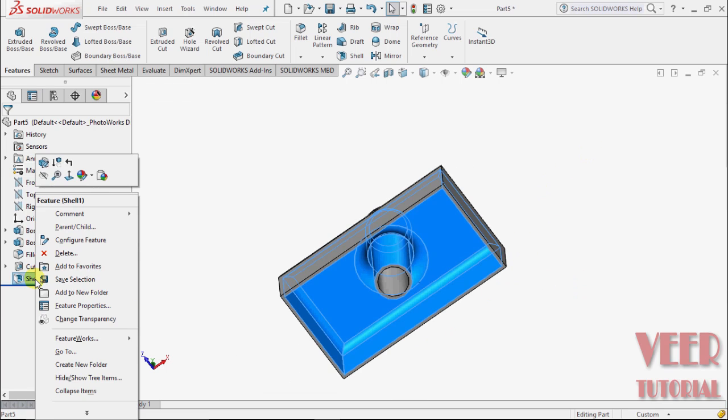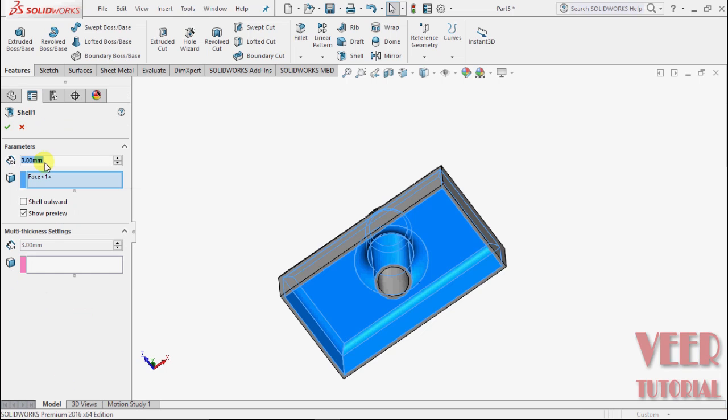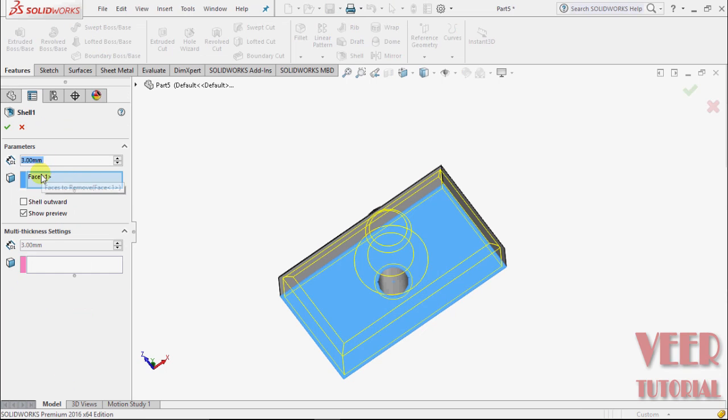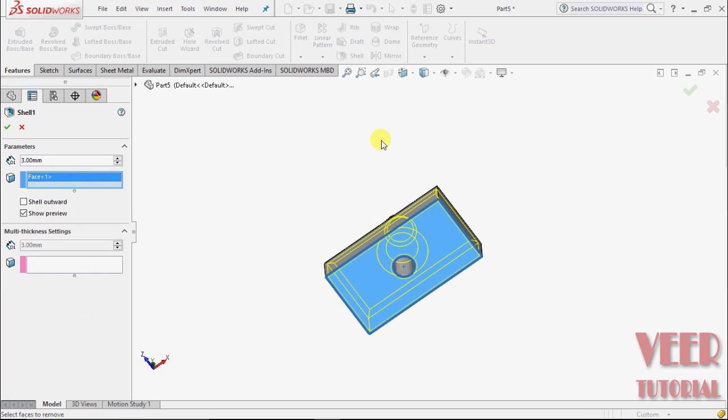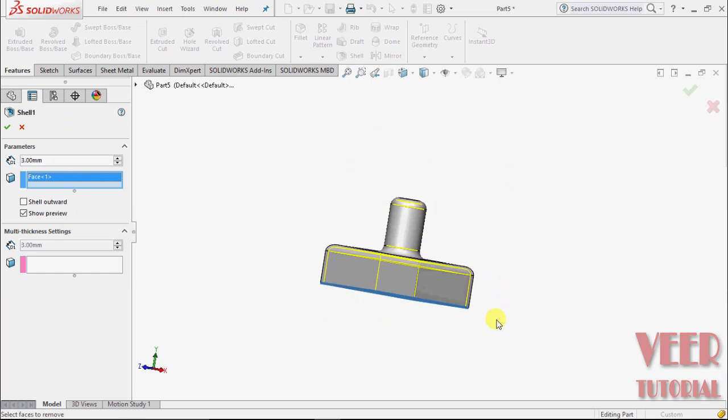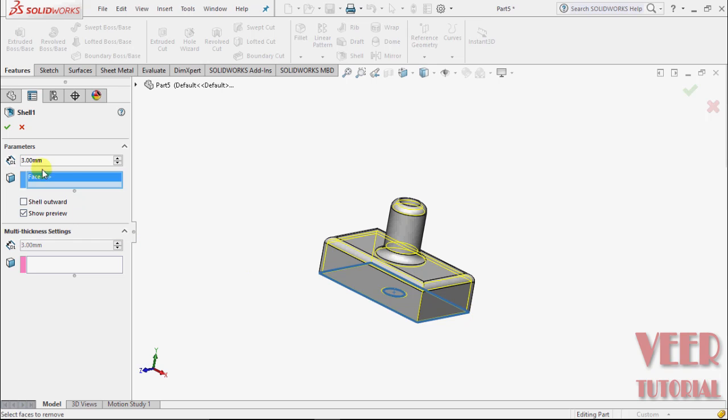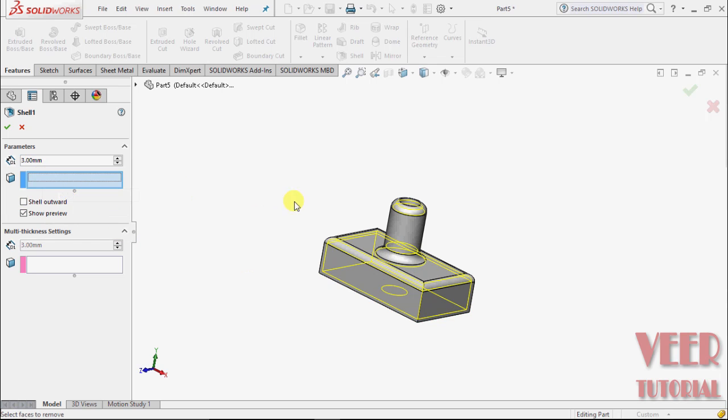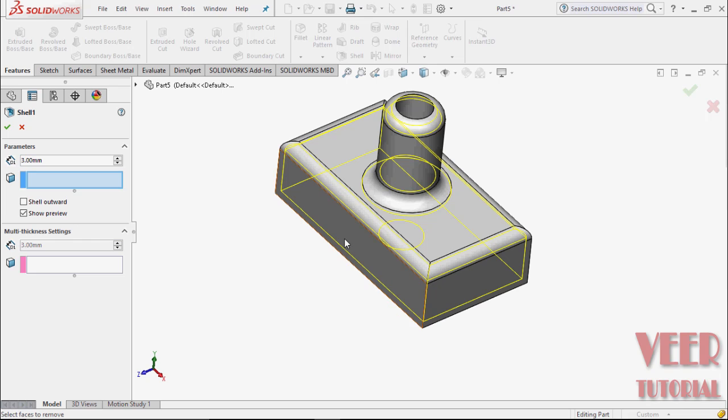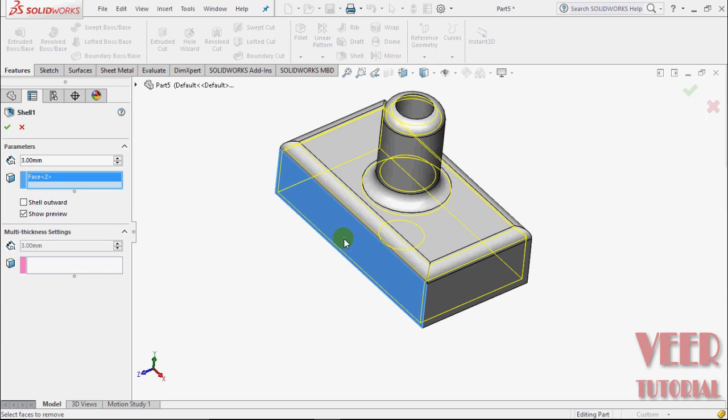I select this shell and once again edit feature. We can select any other face. I right click and delete. Suppose this time I select this side face or front face and click OK.